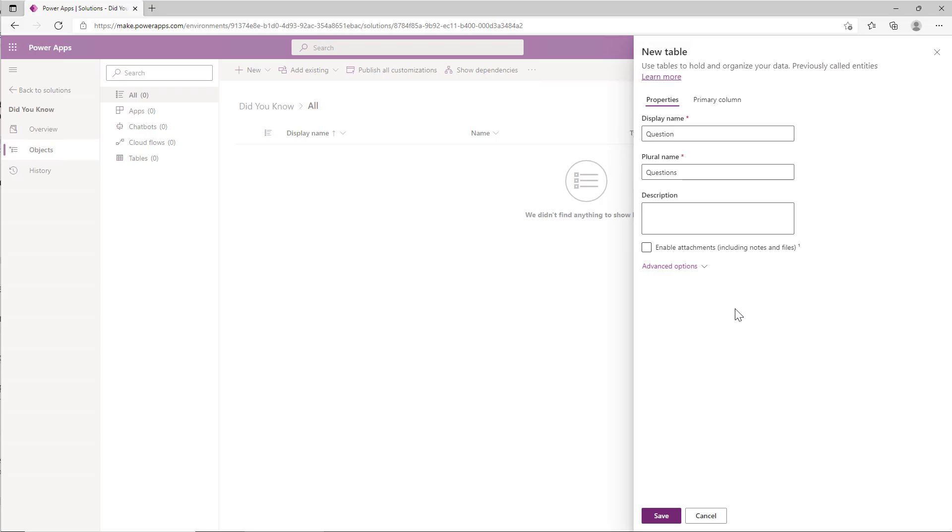In this episode of Did You Know, we're going to look at setting the primary column when you create a Dataverse table. Most people take the default, and I'm going to try to convince you that you should take a minute and look to see if you should change the name on it. So I'm about to create a table.